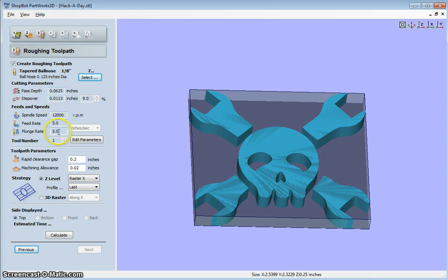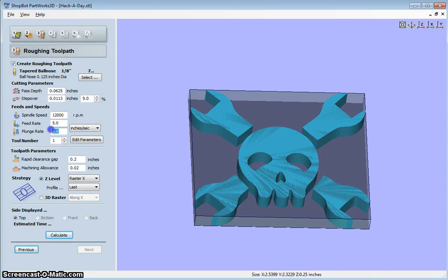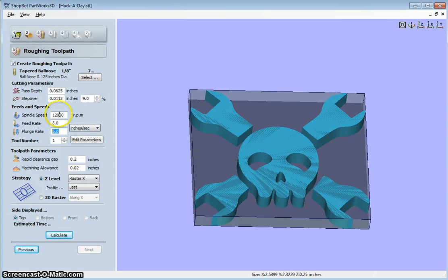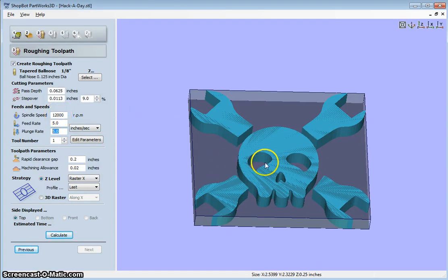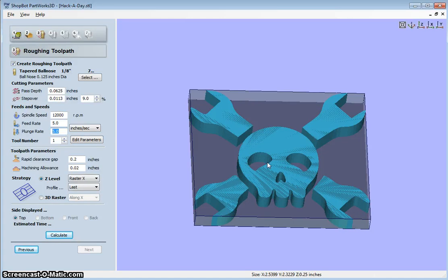You can actually edit these parameters, but you have to click this button first. So you can change the speed and the feed and plunge rate and the spindle speed. If we're cutting in wax, we can pretty much just go as fast as we can. It's not going to give much resistance.